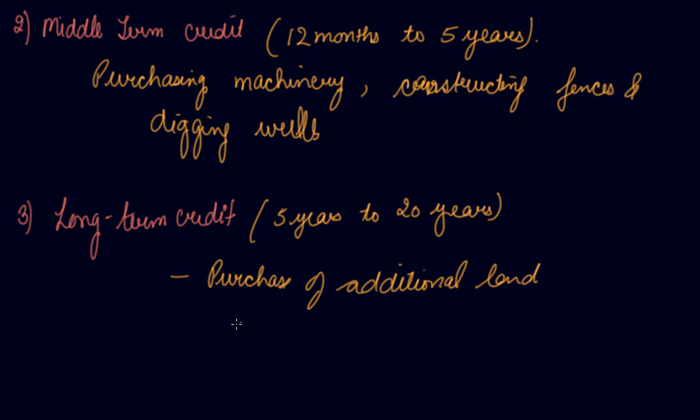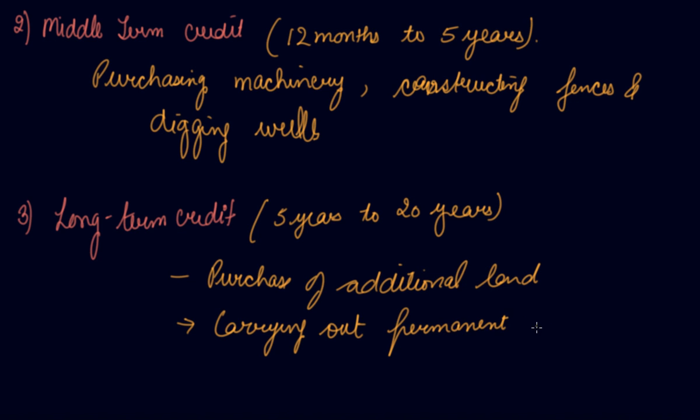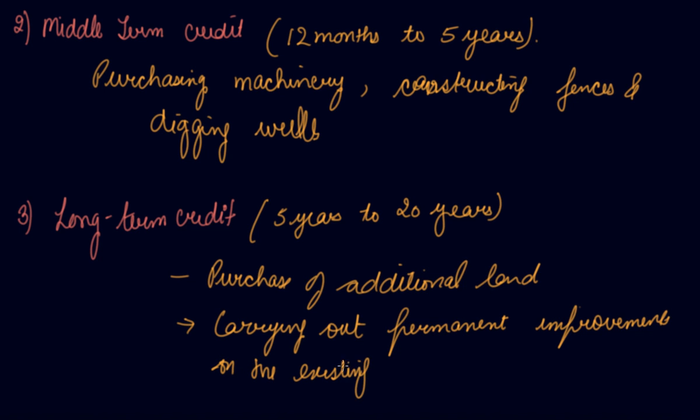Additional land or carrying out permanent improvements on the existing land. So basically the tenure of this long-term credit is from five to twenty years.